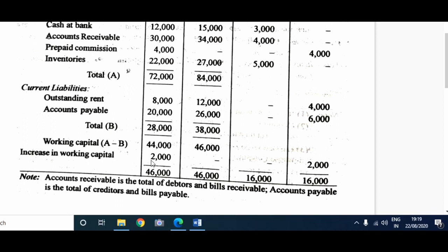Very easy. You need to be clear with the structure of the schedule of changes in working capital and recall the four formulas explained in the beginning of this video. Thanks for watching this video. If you like this video, give a like and do subscribe to the channel as well. Thanks for watching.